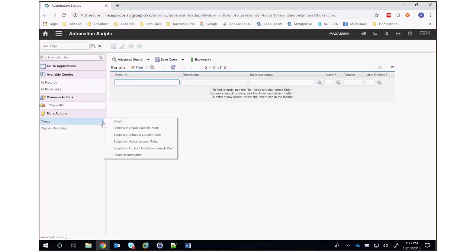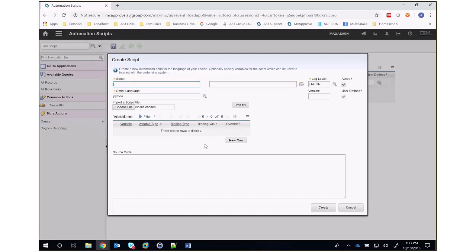I'm going to click the create script option. Let's say your users have a requirement to default the line type of a PO line to different values based on the PO type selected at the header level. Specifically, if the PO type is service, then the line type of a PO line should default to service; otherwise, it should default to item. What we're going to do — and this is the entire trick — is simply name the script POLINE.NEW. This will fire immediately upon creation of a new PO line. We can replace PO line with any object in Maximo, such as work order, asset, locations, etc.